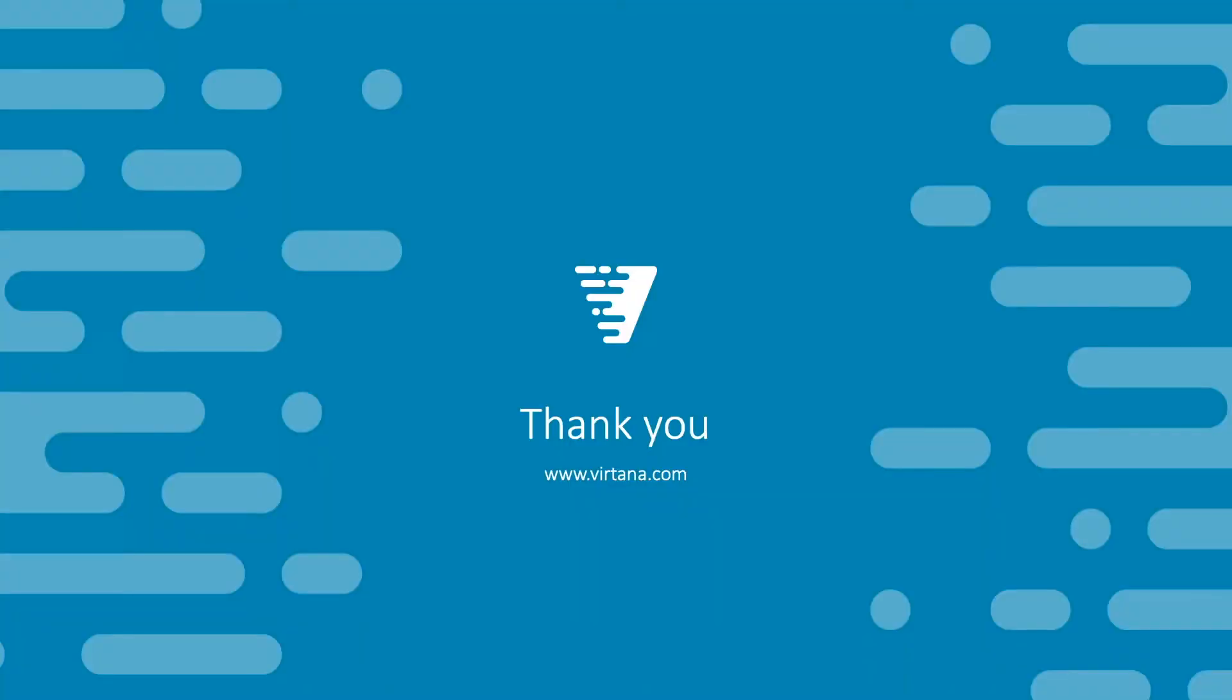This concludes our video on fabric load balancing validation. I want to thank you for watching. Thank you.